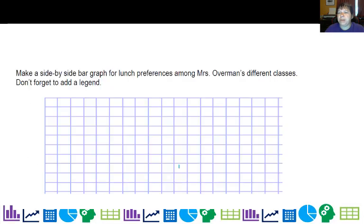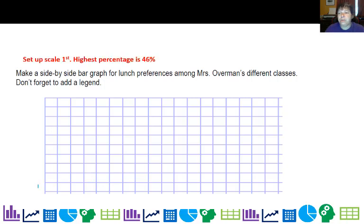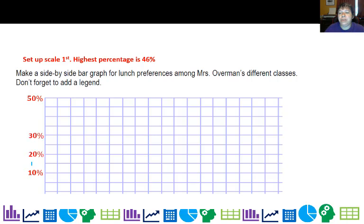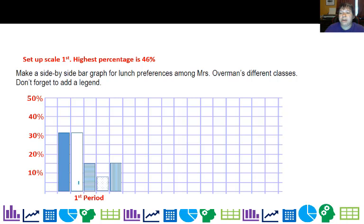Now that we have our table, we're going to make a side-by-side bar graph. One thing you want to do is set up your scale. The highest percentage was 46%, so going to 50% is fine. I like to use nice round numbers — multiples of five and ten — so I'll go 10, 20, 30, 40. Then I'll go ahead and do first period, and there's your distribution, which looks a lot like the relative frequency we looked at earlier.